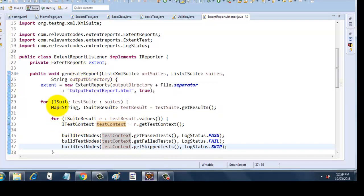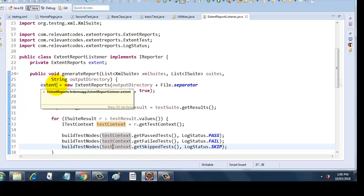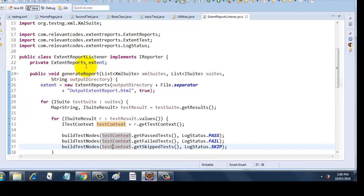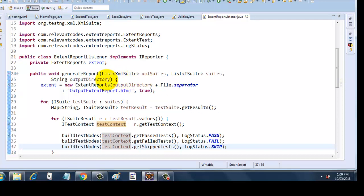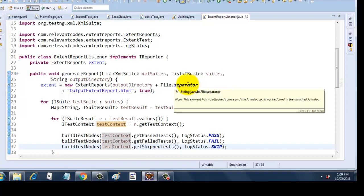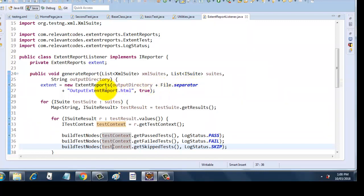In this method I have assigned the extent object that I have created here. I have instantiated it to a new ExtentReports method, and in this ExtentReports method I have provided output directory, which is nothing but your string that you will be passing in, plus File.separator. This is a system's ready-made utility that Java has provided us. I am putting in the name of the extent report and I am putting it true here, so every time it will override the report.